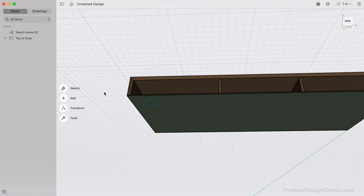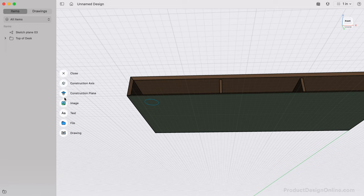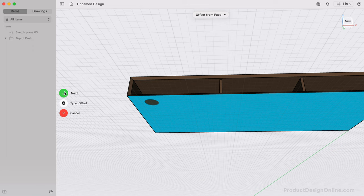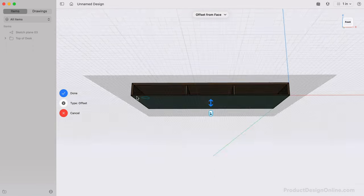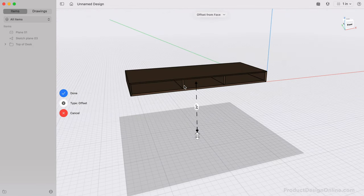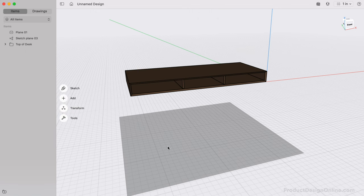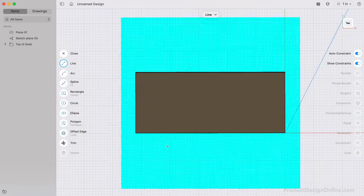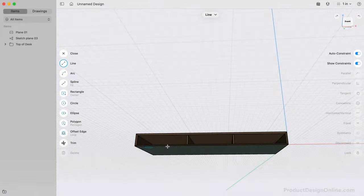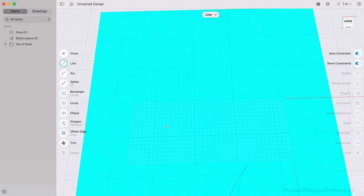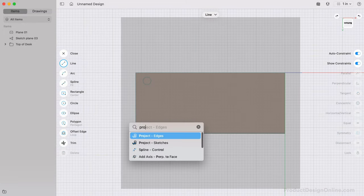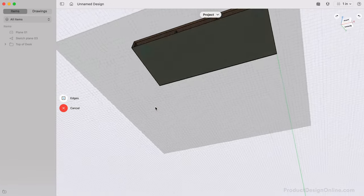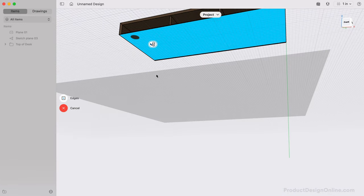To do so, we'll create an offset construction plane from the bottom surface. After selecting Next, we need to define the distance as 24 inches. Sketching on this offset plane, let's use the Project Tool to project the existing edges into our current sketch. With Project Active, select the bottom surface and select the sketch plane.